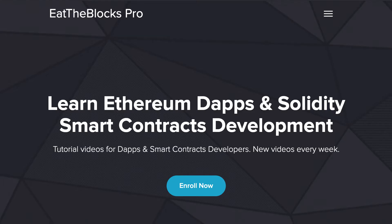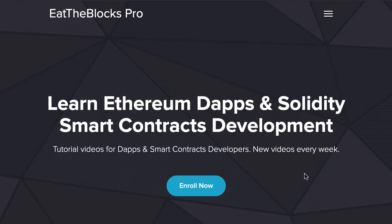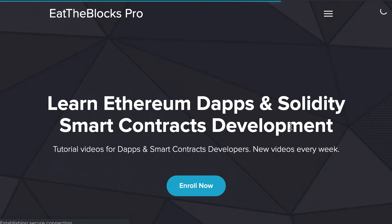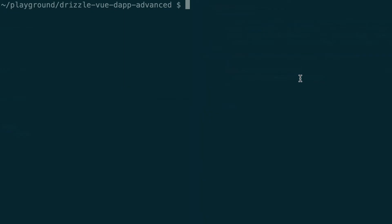By the way, this video is provided by EatTheBlocks Pro, my screencast for Ethereum Dapp developers. If you want to access the source code of all the other tutorials of EatTheBlocks Pro, go to the website and click on Enroll Now in order to create a free account, and I'll send you a link to the Git repo of EatTheBlocks.